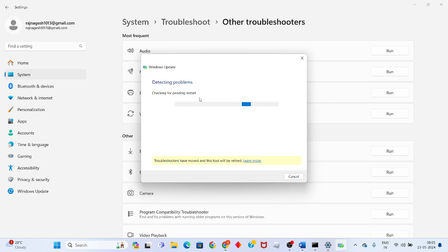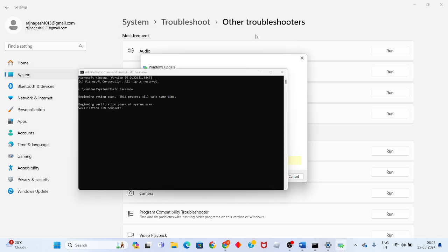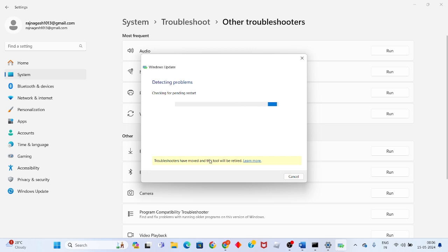Wait a few minutes for the troubleshooter to detect problems. The step will show progress — wait until it is completed.